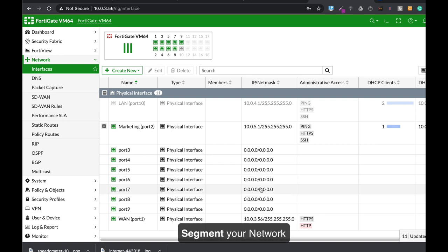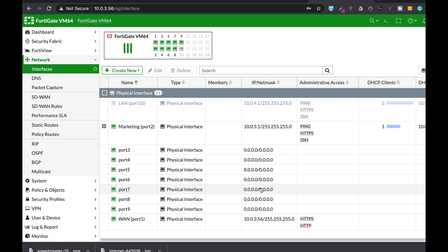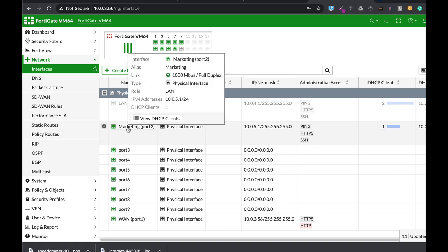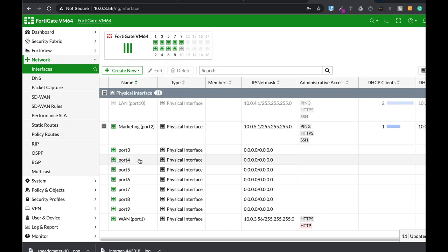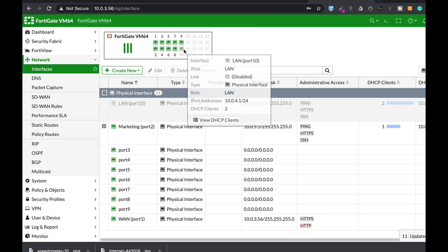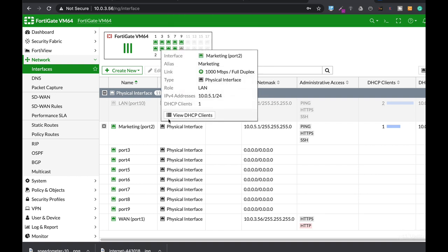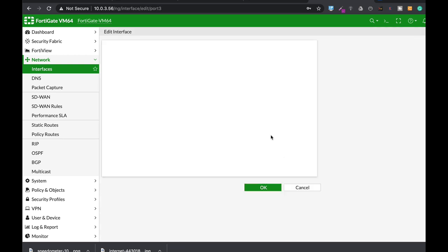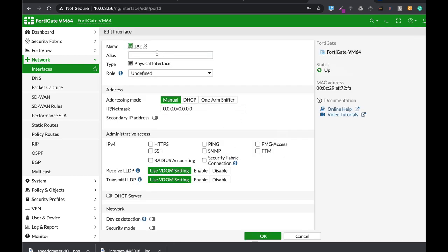The second thing that you can do is to segment your network. Now even if you have only six or ten employees and three of them are in the marketing department and four of them are doing sales. Create a new interface. You have a lot of switch ports on your FortiGate and even if you don't you can create virtual LANs.